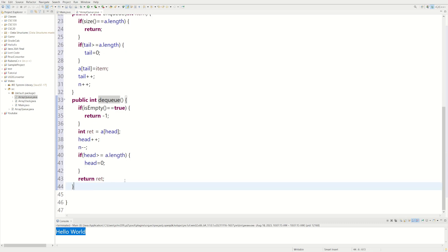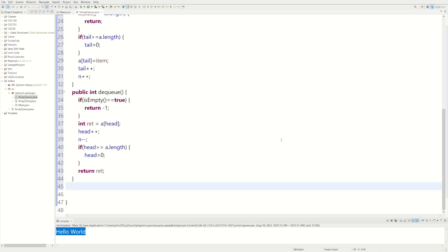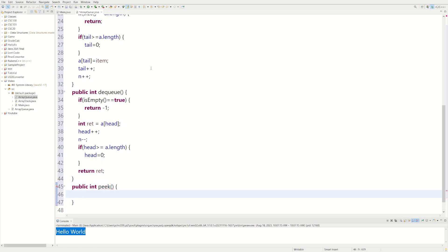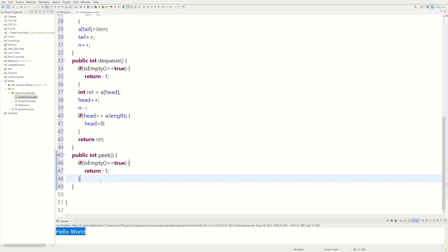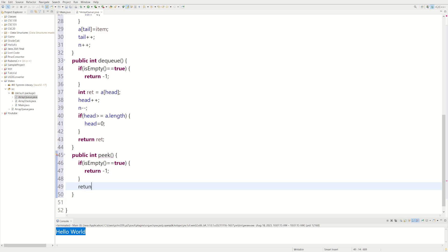Queues also have a method called peek. It just returns the first element but doesn't remove it. We do public int peek. Once again, we check if isEmpty — if it's true, we return negative one. But if it's not empty, we return our array A at head. And that's the peek method.